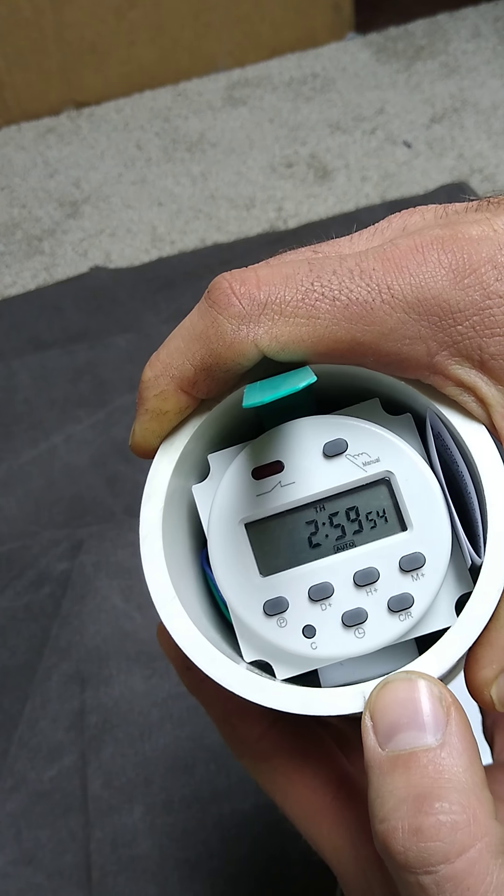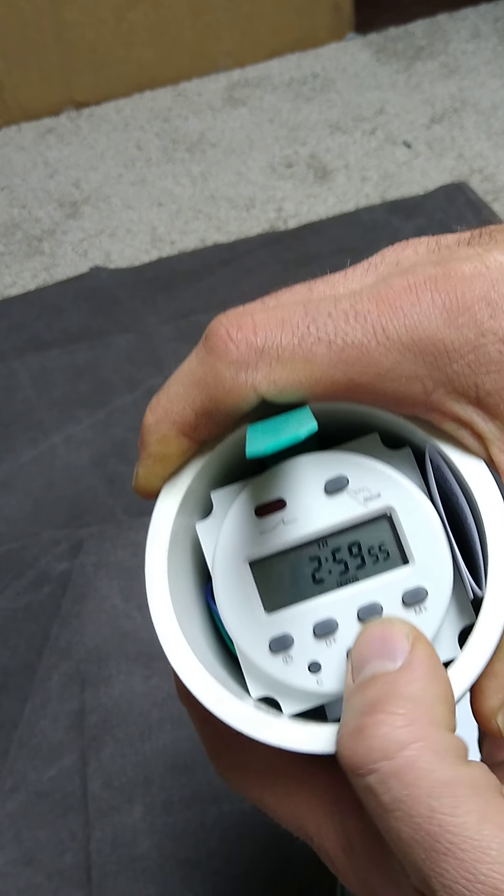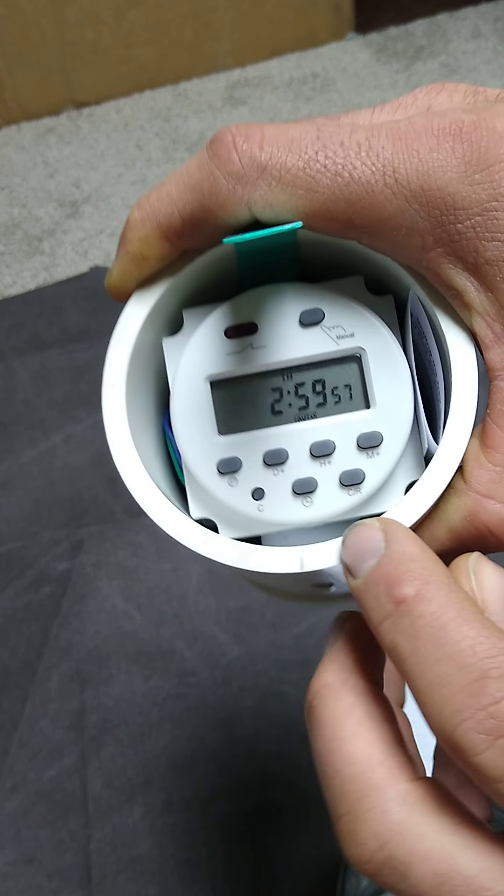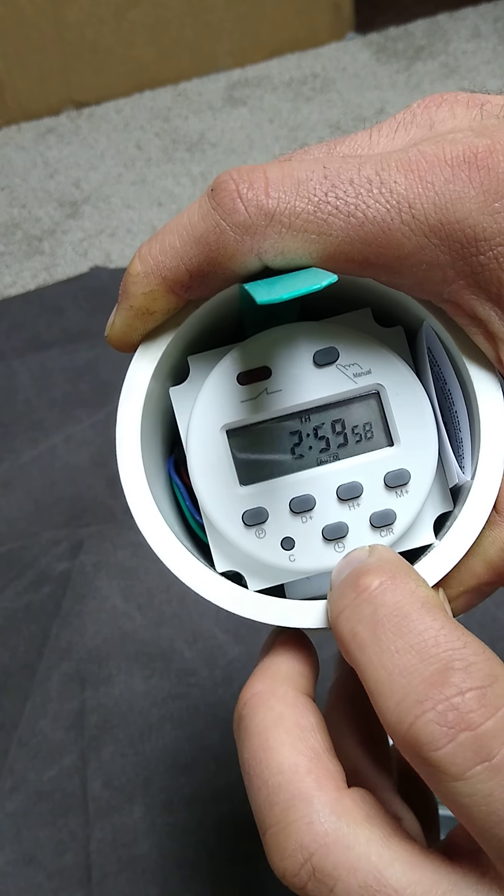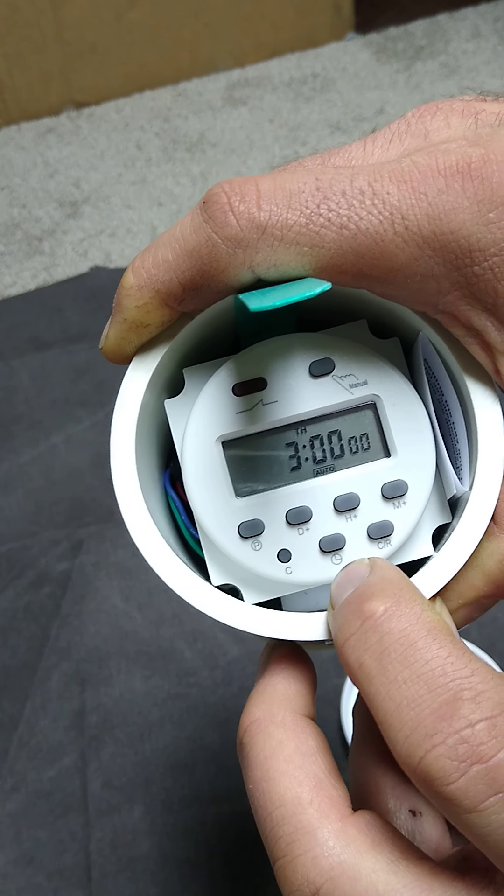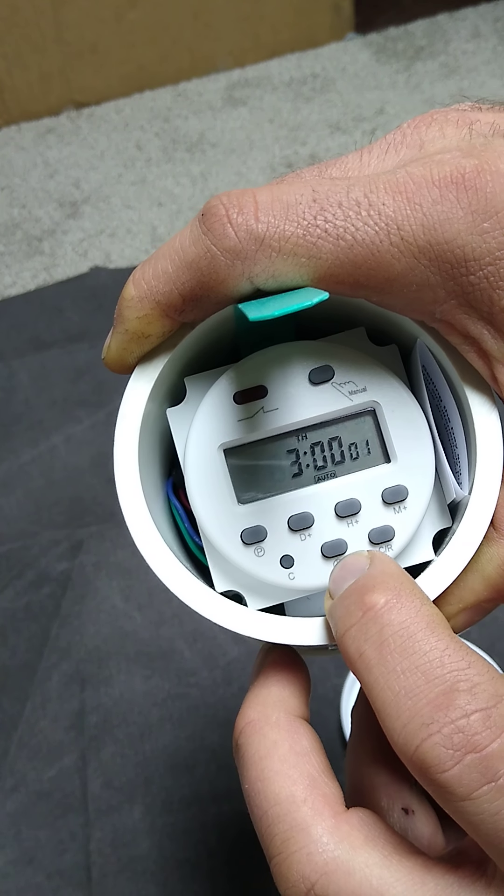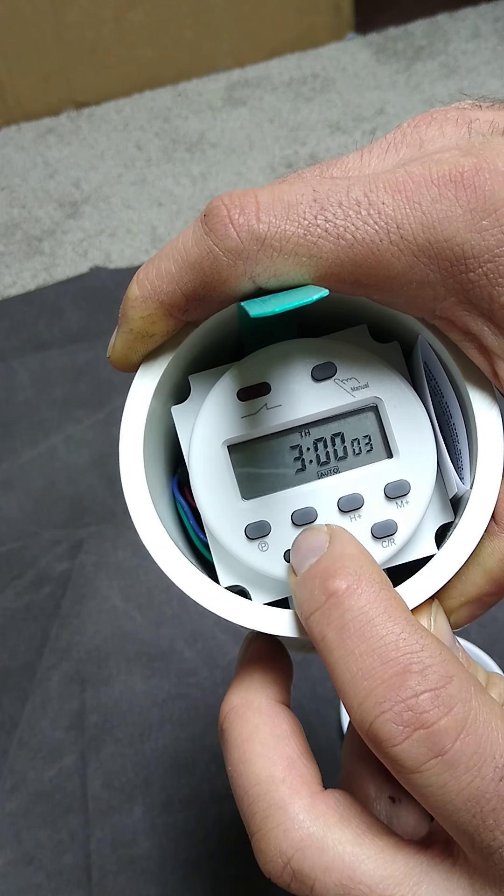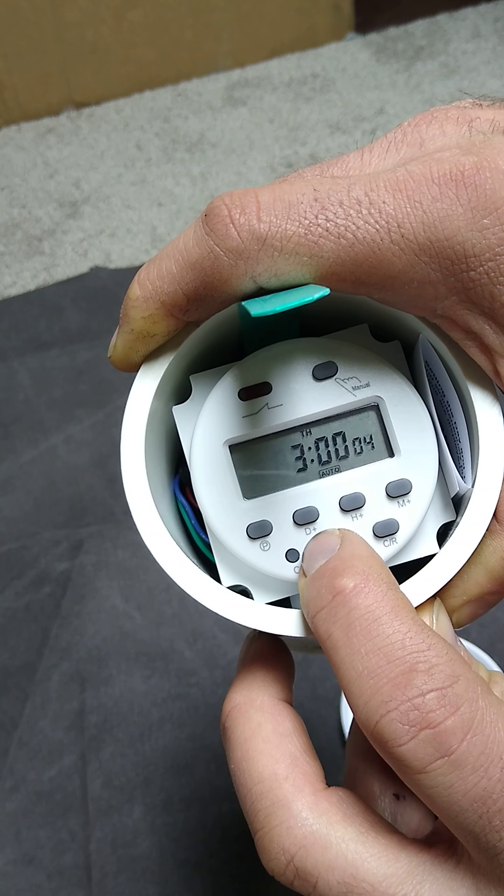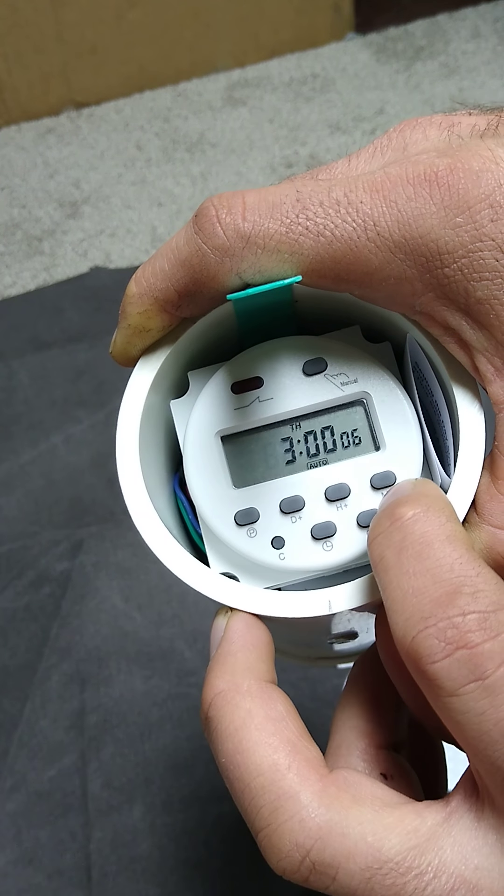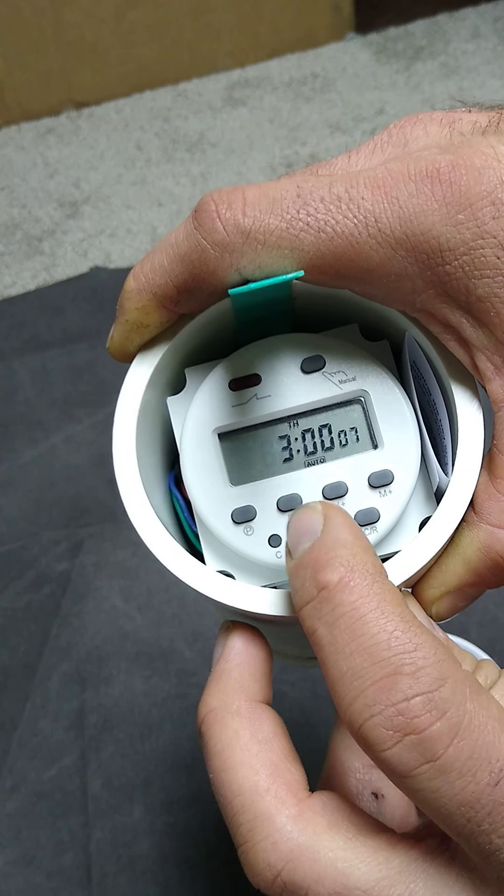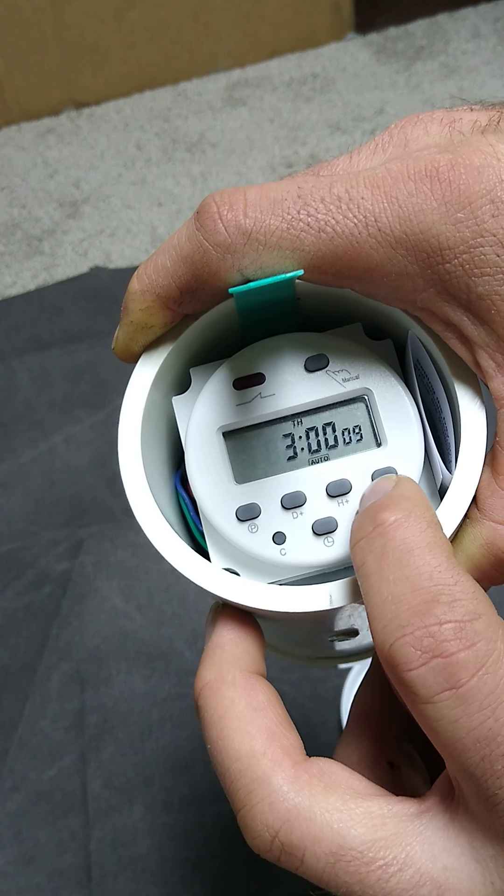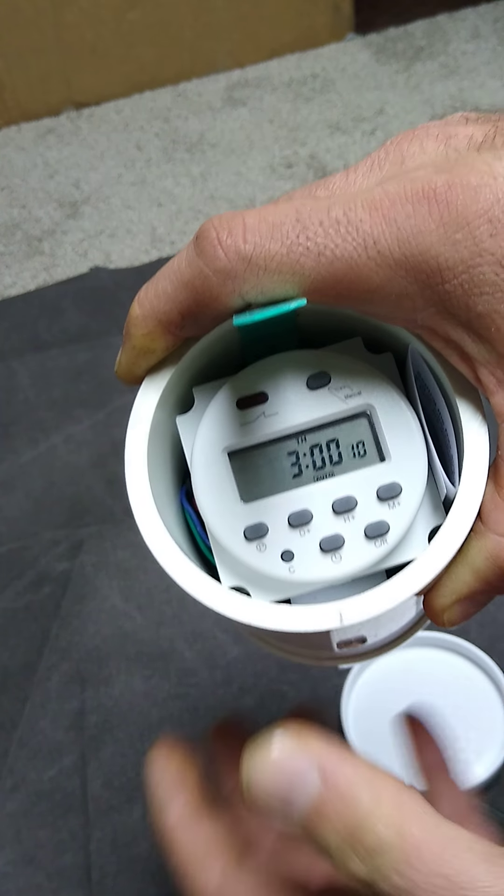So to do that, you press and hold this little clock button. And while you're holding that down, you press D, H, or M to adjust the day, hour, and minutes.